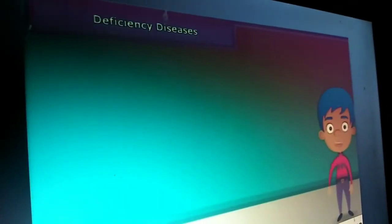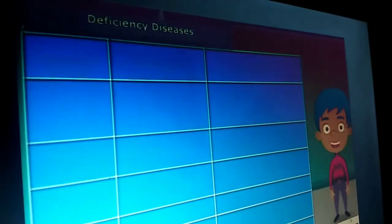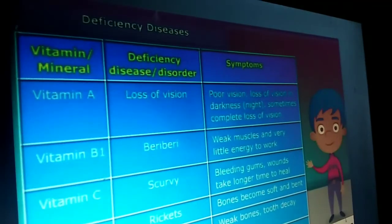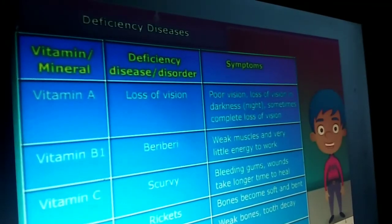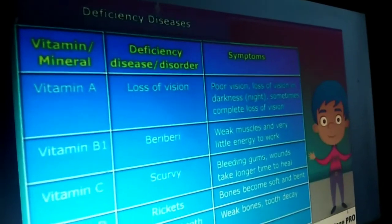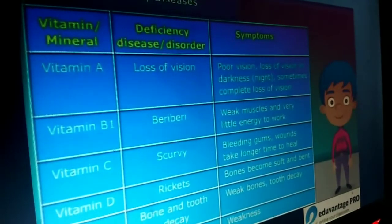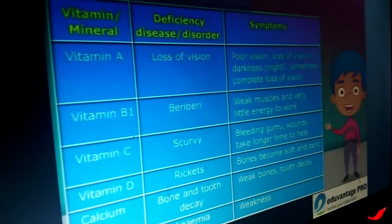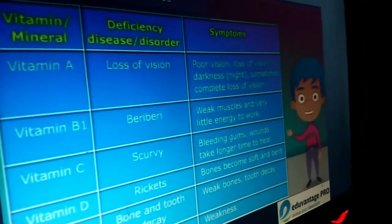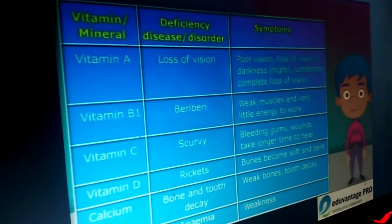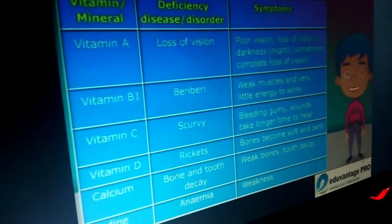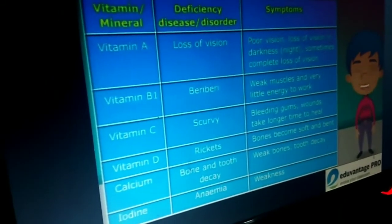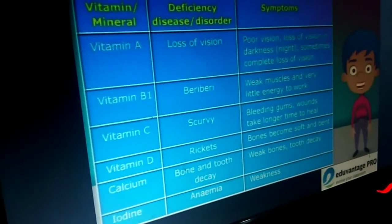Friends, after knowing about the balanced diet, we should also know that if we don't take a proper diet, then what will be the problems? I hope that you might have heard about deficiency diseases. These are the diseases that occur due to lack of nutrients over a long period and hence are called deficiency diseases. Here is a list of some of the deficiency diseases and their symptoms.